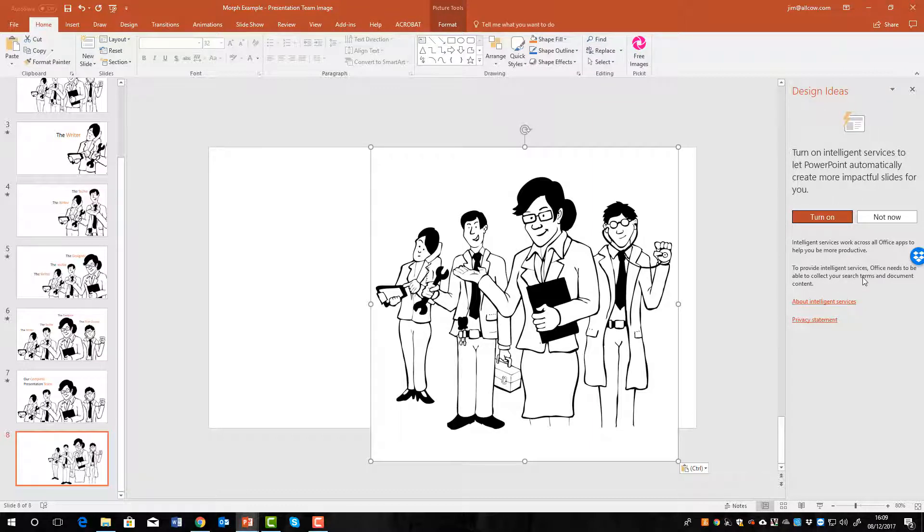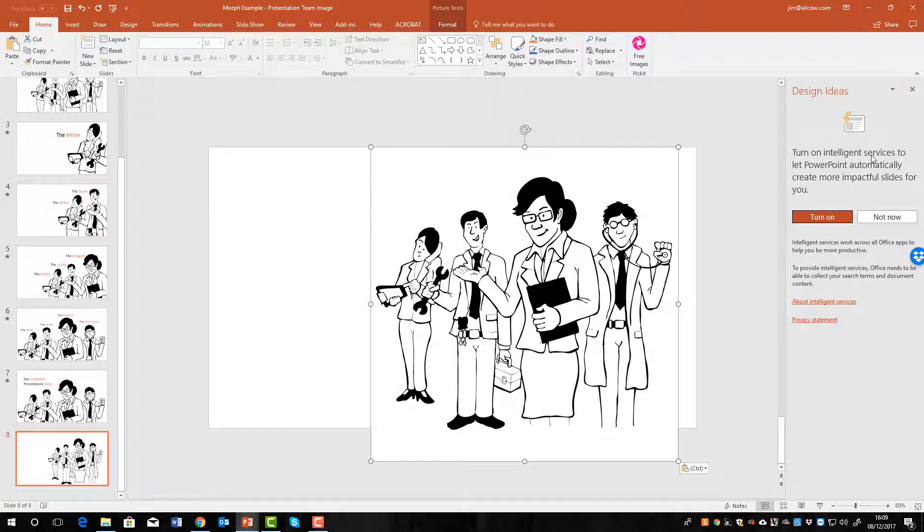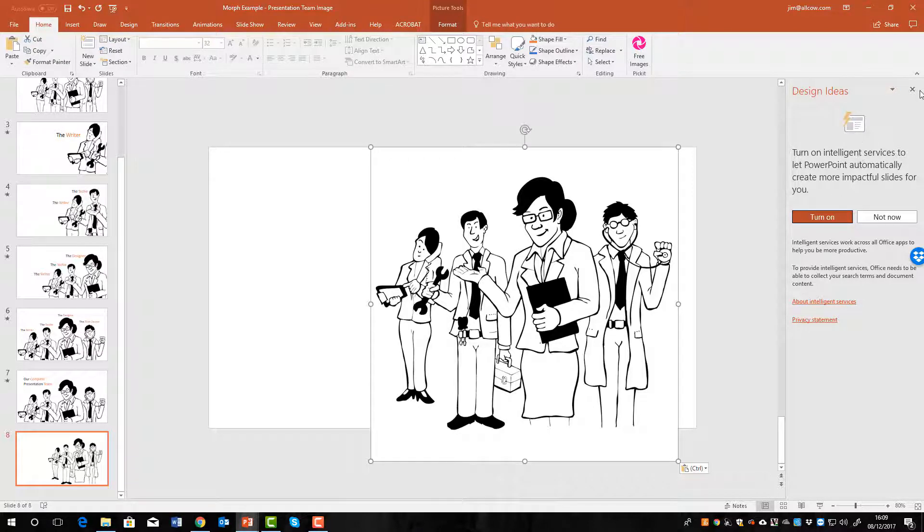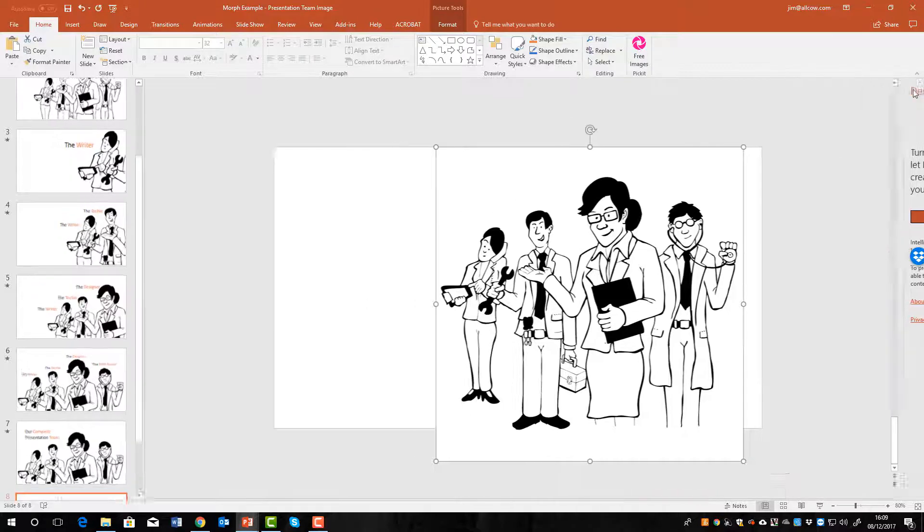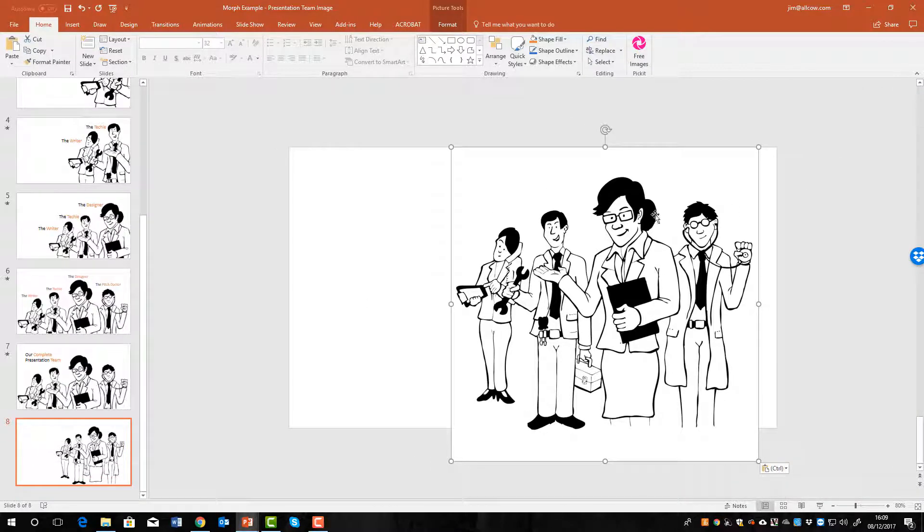You'll see here on the right hand side that design ideas has popped up asking me if I want to enable it. We don't want it at the moment and I'll close it. We do have another video about design ideas and they can be really useful if you want to create a presentation quickly and you haven't got time to work on the design, but for the moment we'll close it.